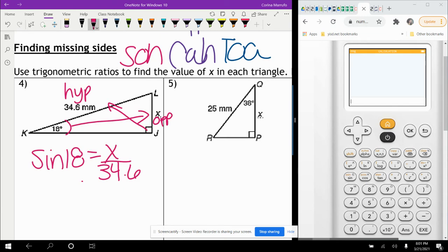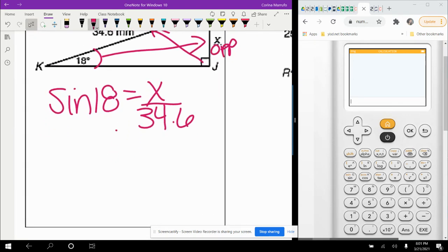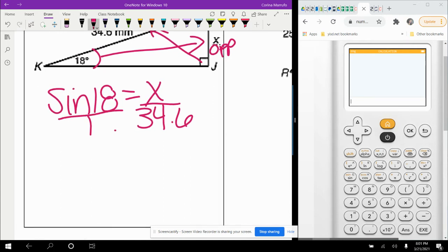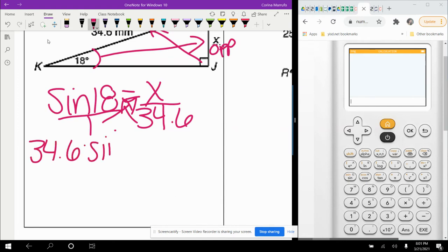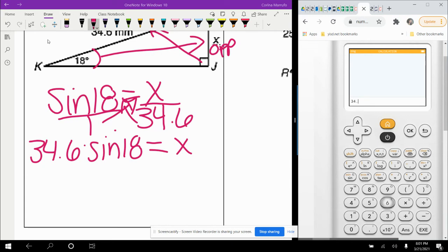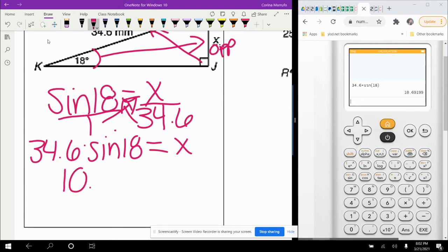We use sine because it involves O and H — one is given and the other we're finding. Putting it over 1 and cross-multiplying gives 34.6 times sine of 18 equals X. Make sure your calculator is in degree mode. So 34.6 times sine of 18 gives 10.69, which rounds to 10.7 millimeters.